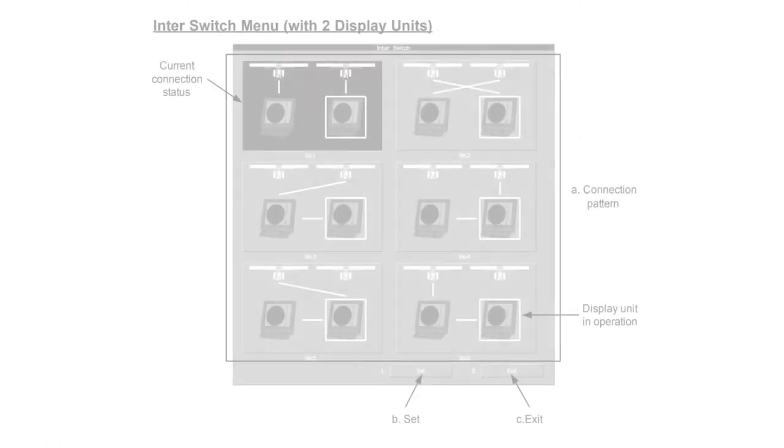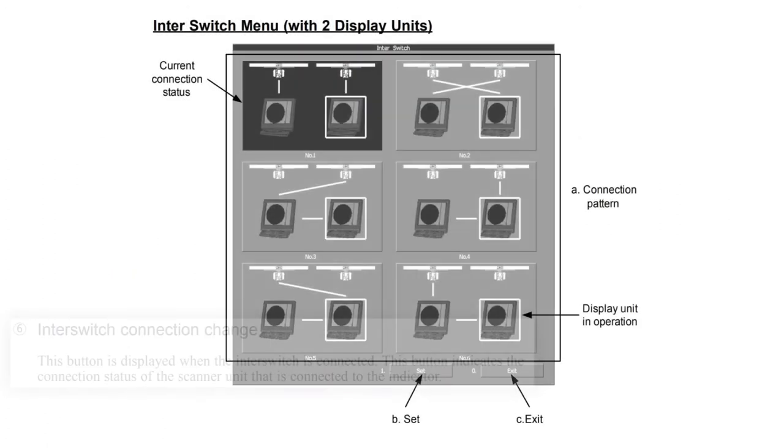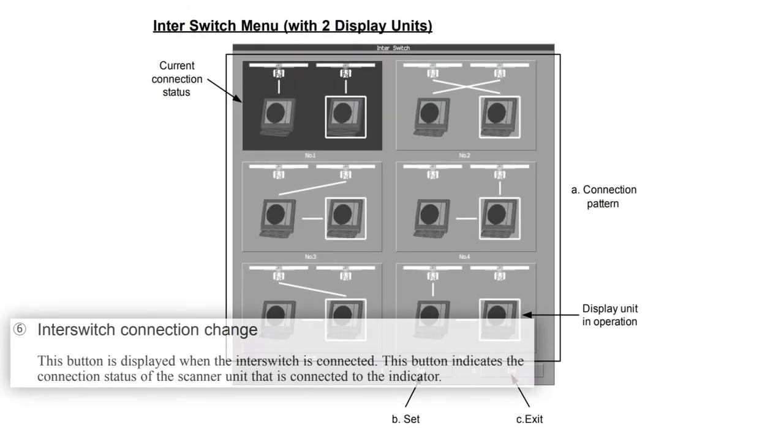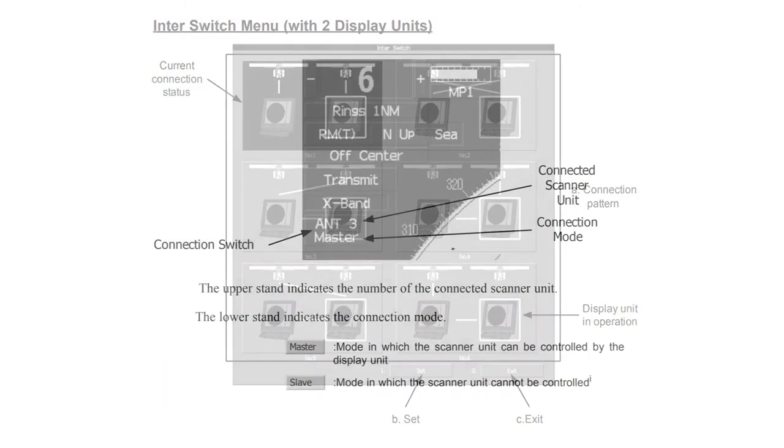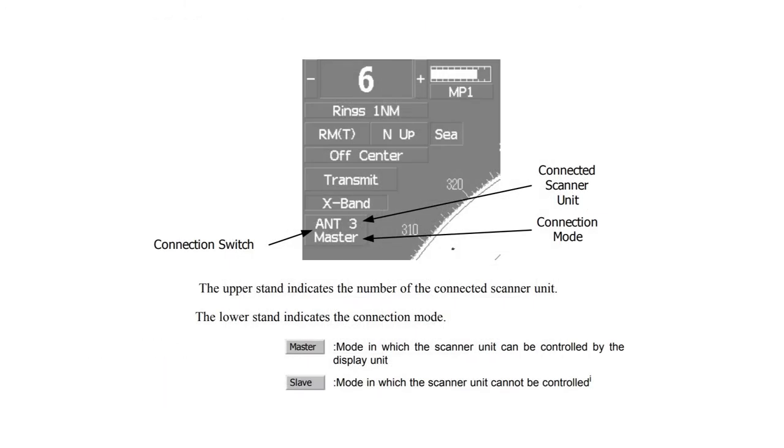Interswitch connection change. This button is displayed when the interswitch is connected. This button indicates the connection status of the scanner unit that is connected to the indicator. Master is the mode in which the scanner unit can be controlled by the display unit. Slave is a mode in which the scanner unit cannot be controlled.